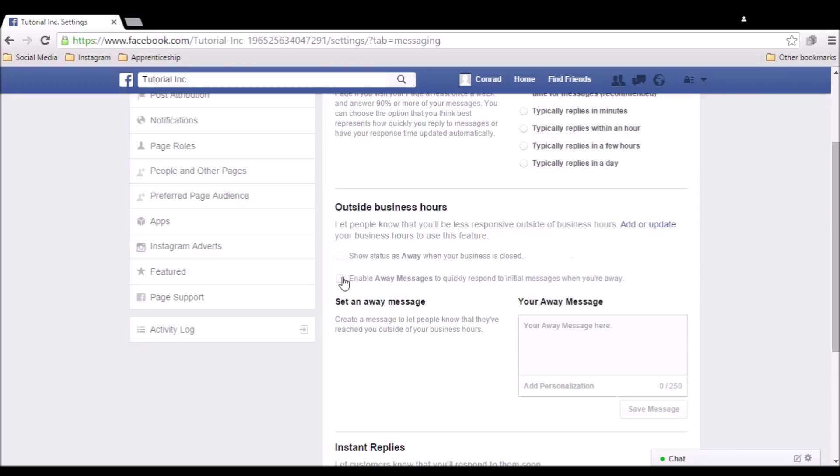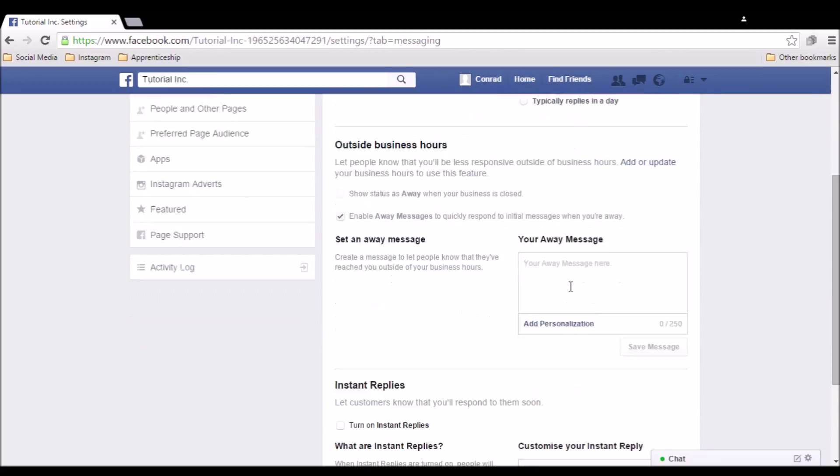First, tick the box to enable away messages, and preferably the one to show your status as away when you're closed. Then, type your away message in the box provided.